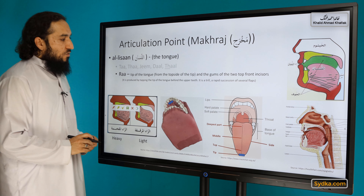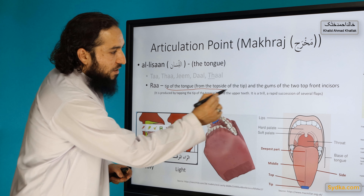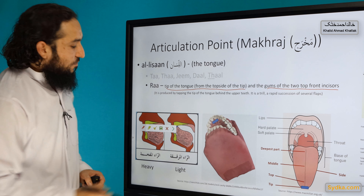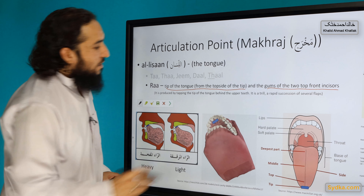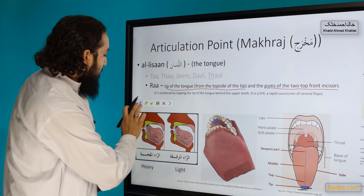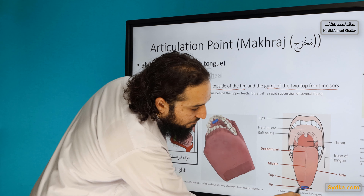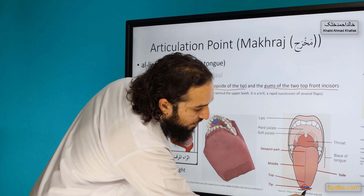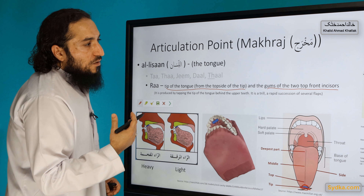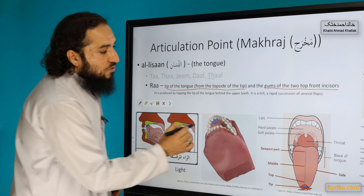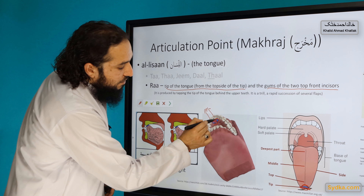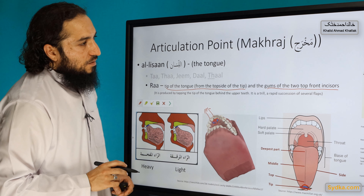The articulation point of Ra is the tip of the tongue from the top side of the tip, touching the gums of the top two incisors. So we use the top side of the tip of the tongue, and when reciting Ra, it touches the gums of the top two incisors. That is the Ra articulation point.